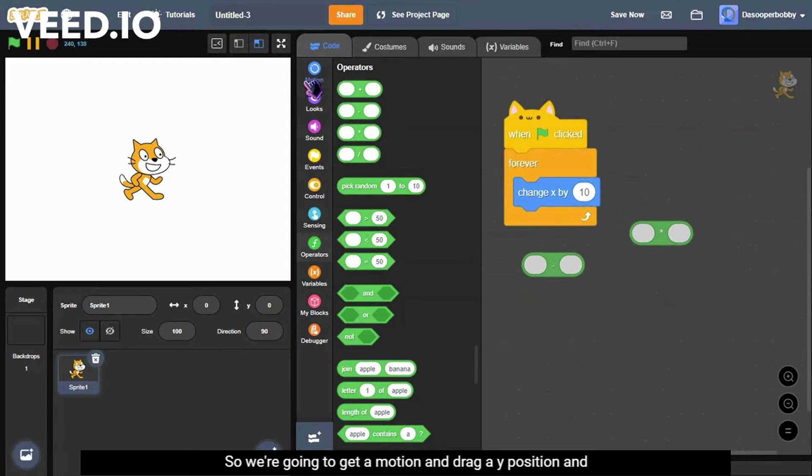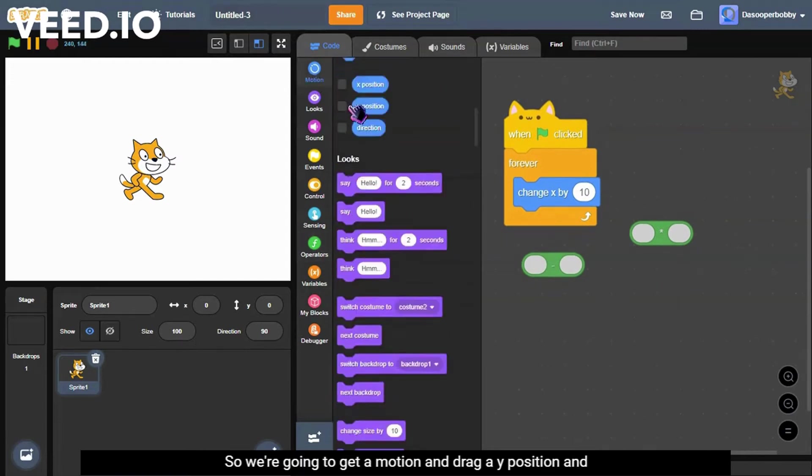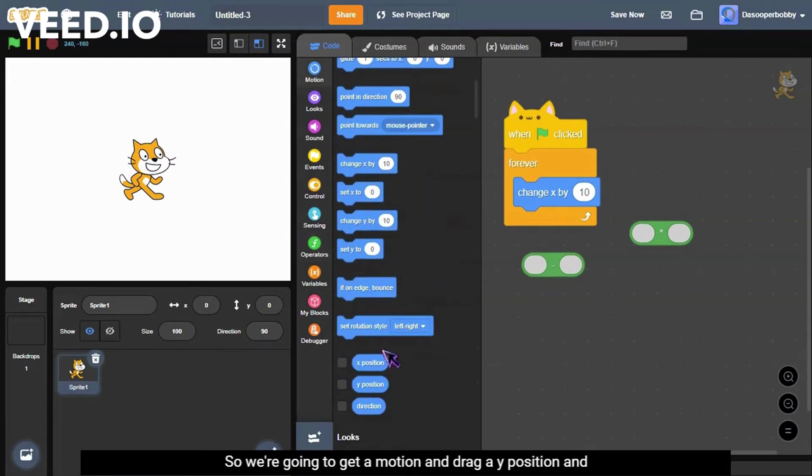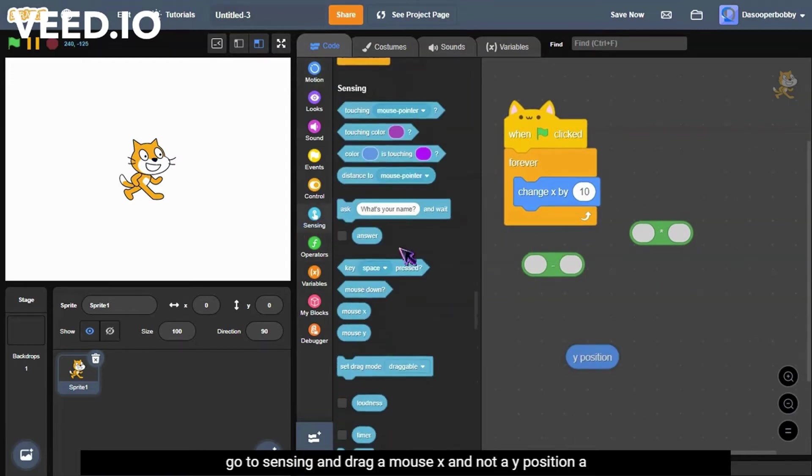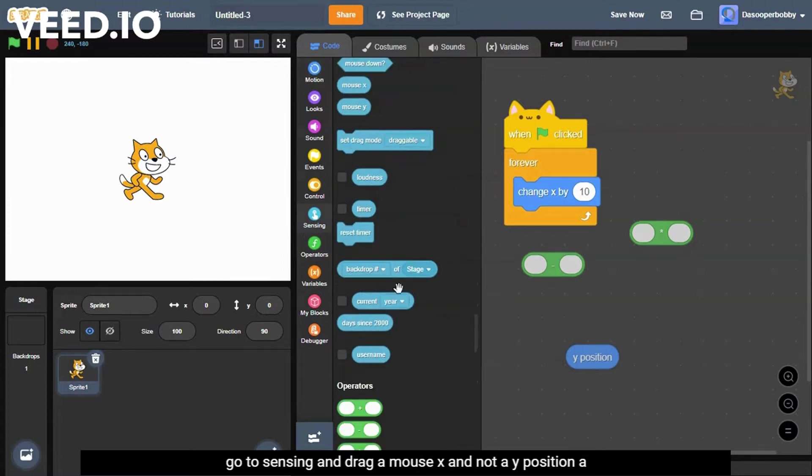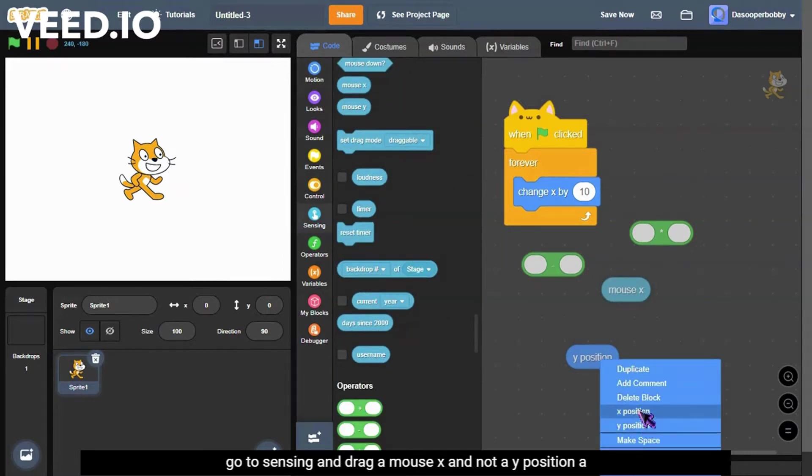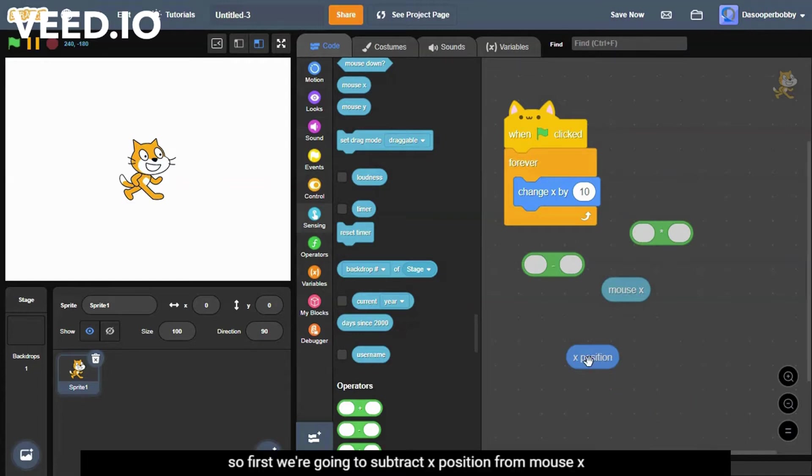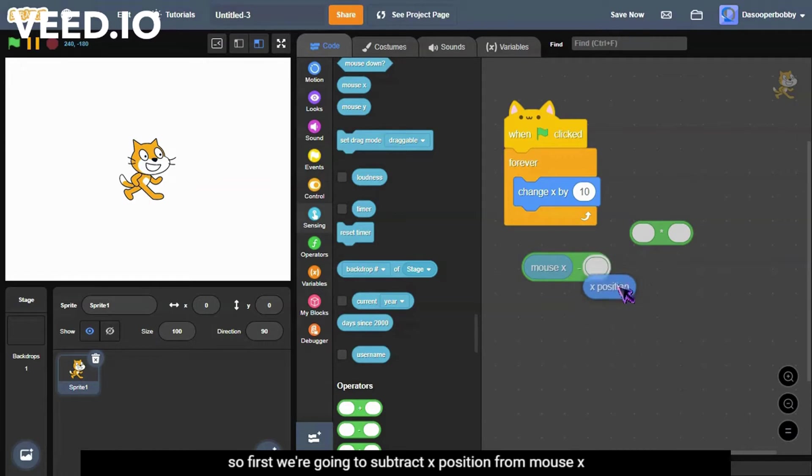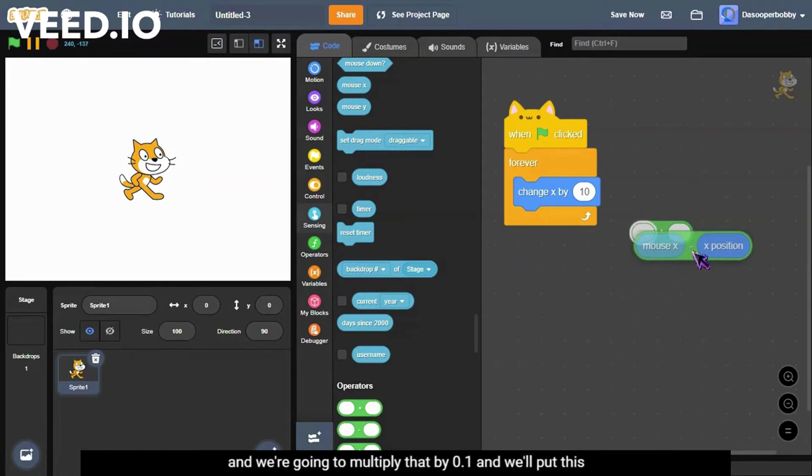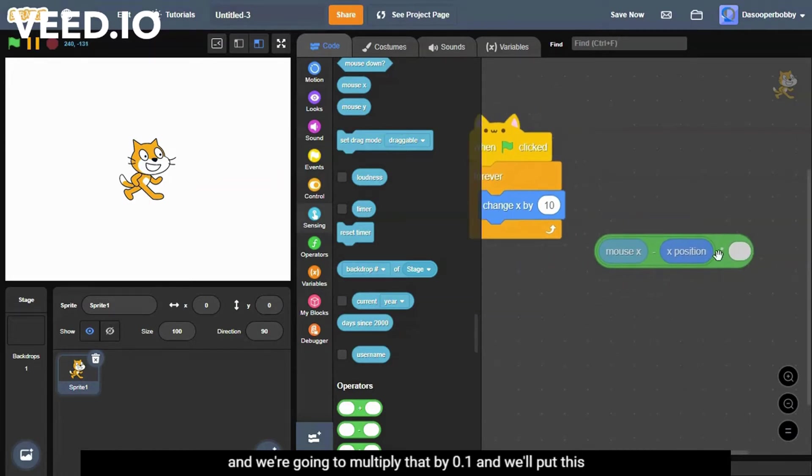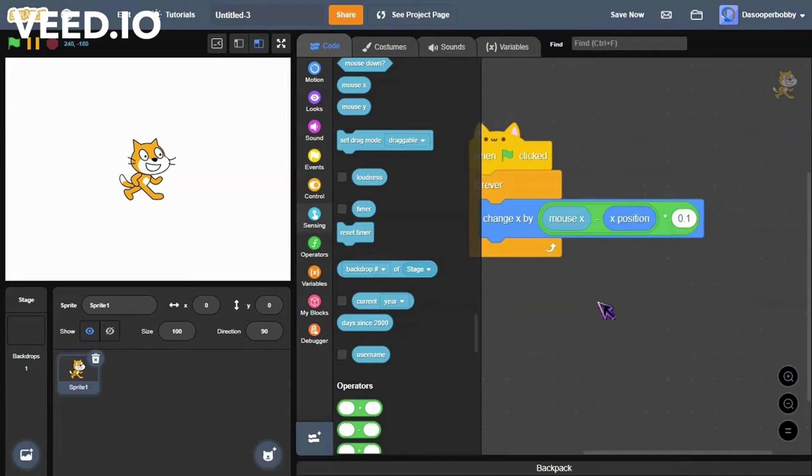We're going to go to motion and drag a y position, and go to sensing and drag a mouse x. Well, not a y position, an x position. So first we're going to subtract x position from mouse x, and we're going to multiply that by 0.1.